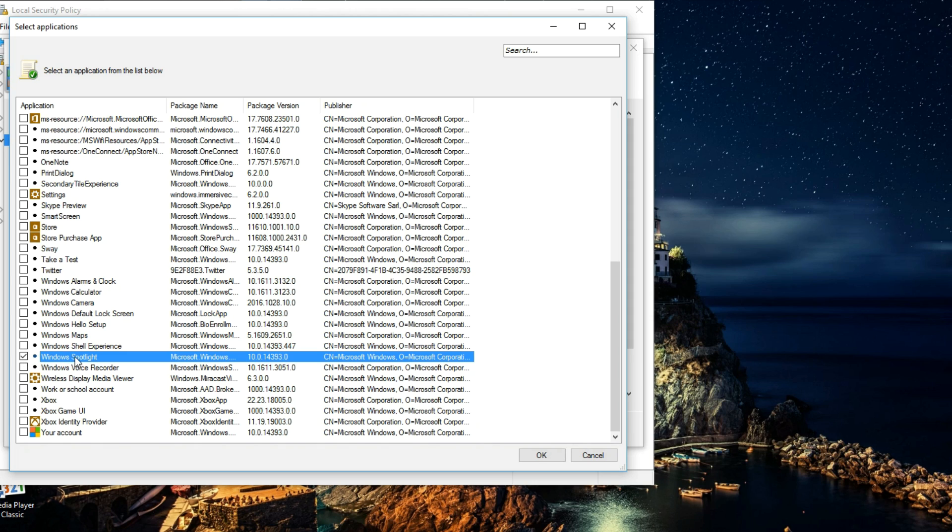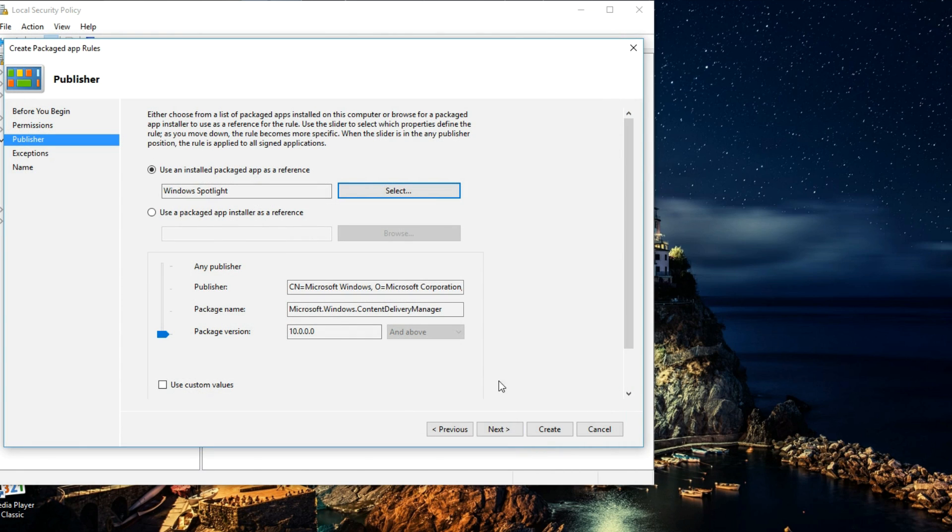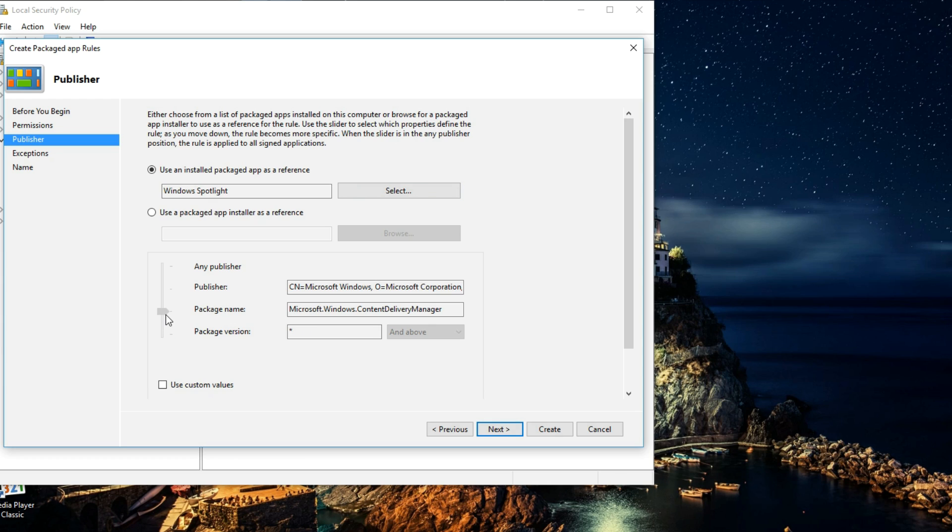That's going to take you back to the Publisher window, and right here we simply want to take this slider and move it next to Package Name. Once you do that, simply want to hit Create and you're done.